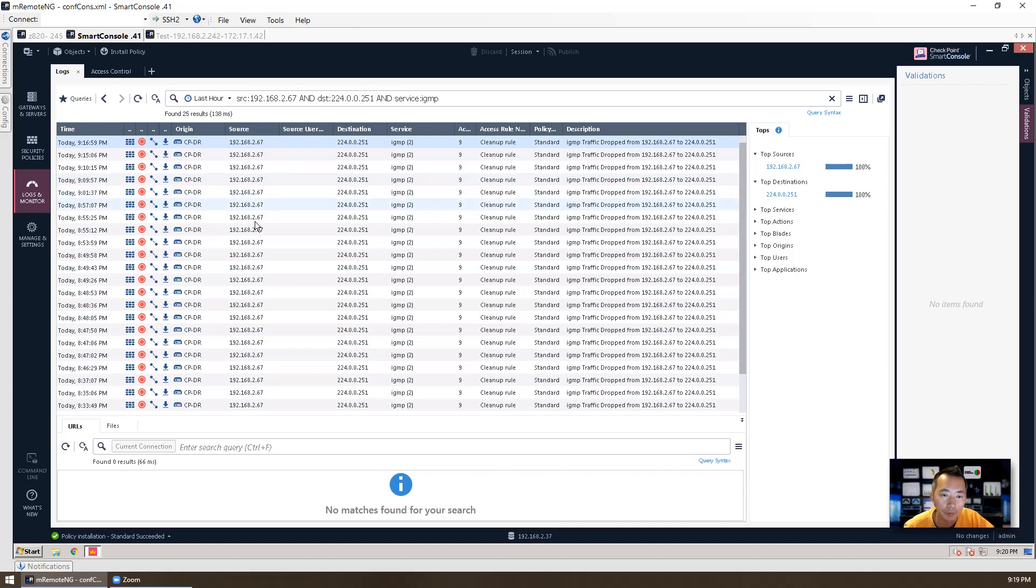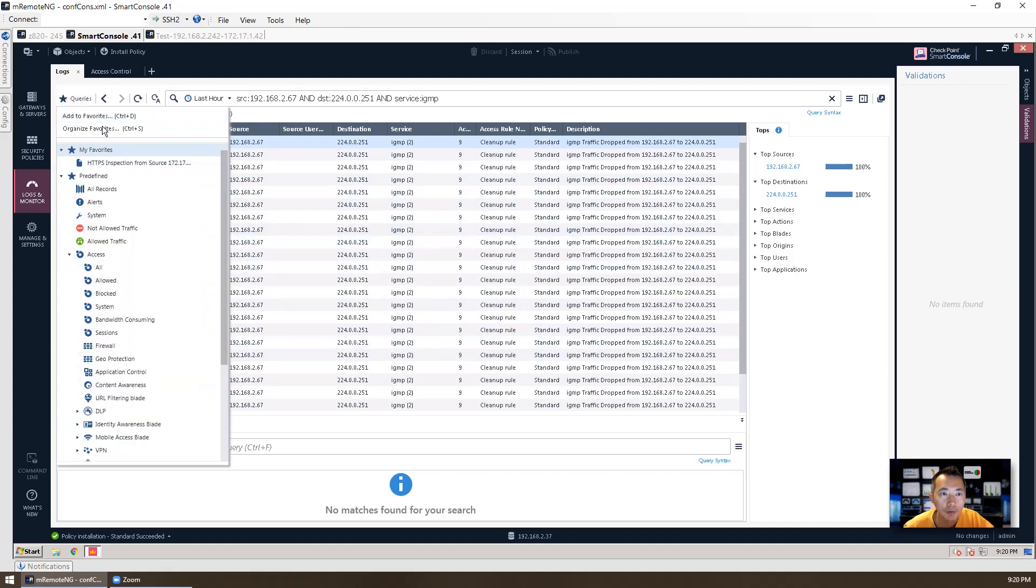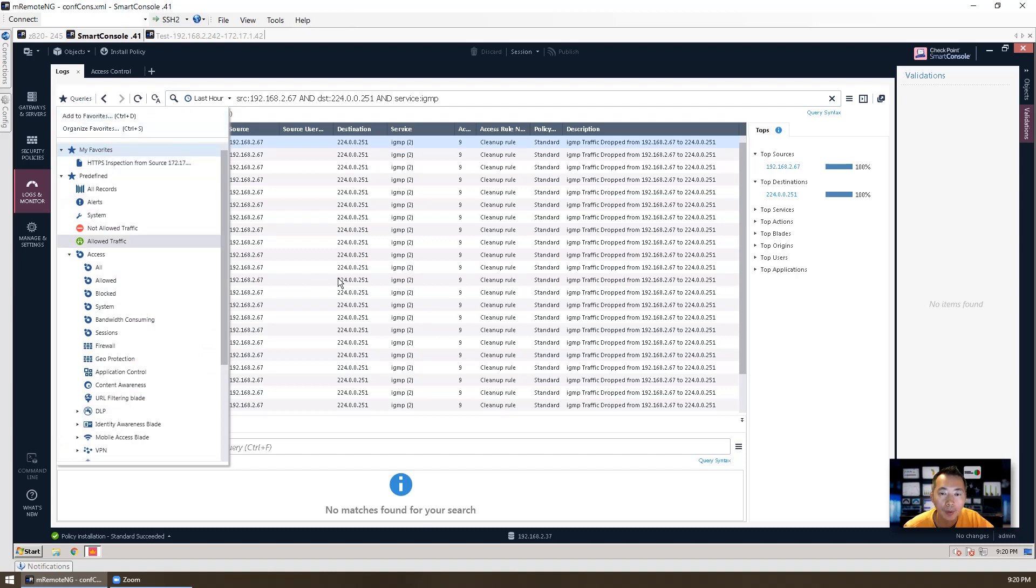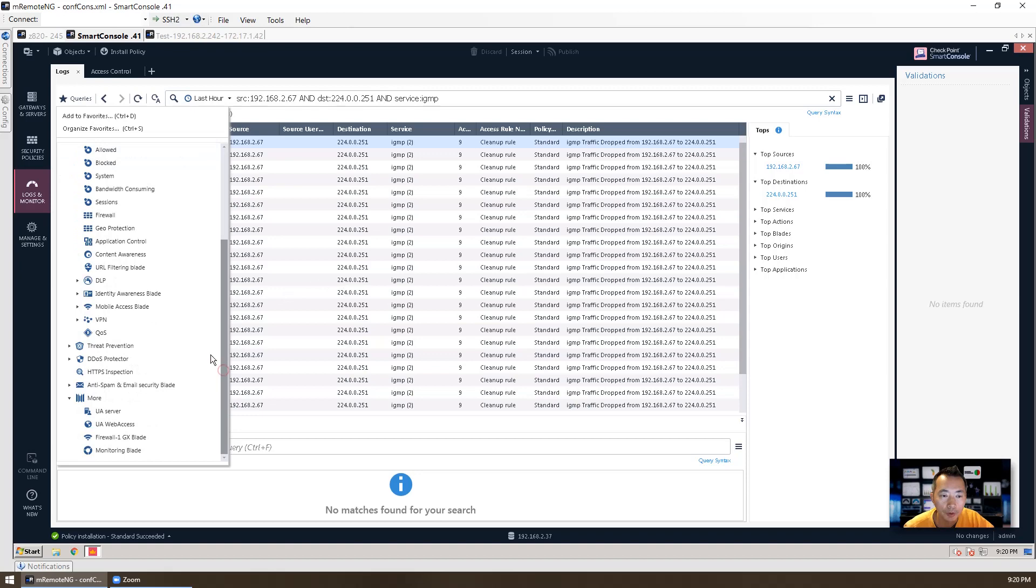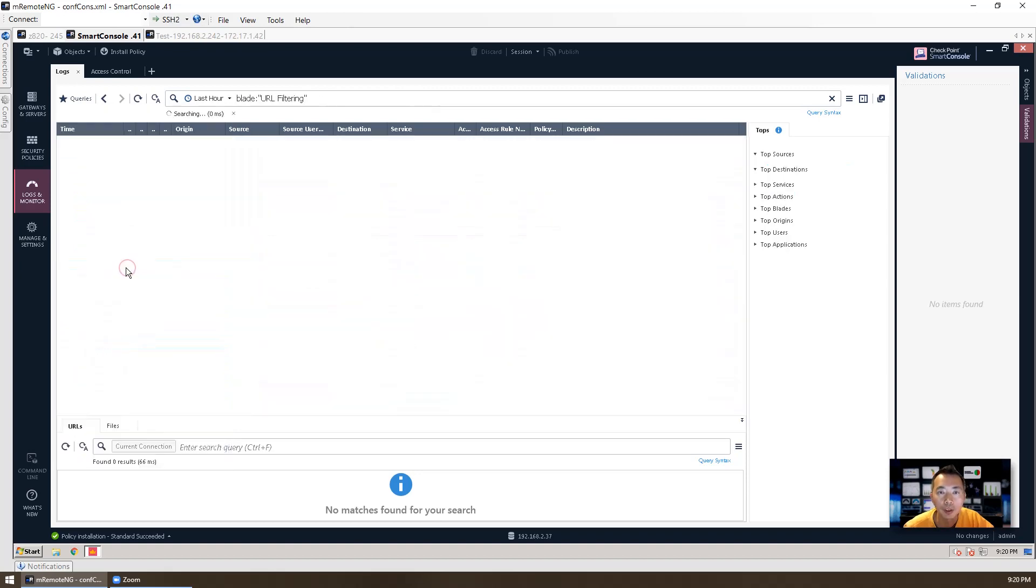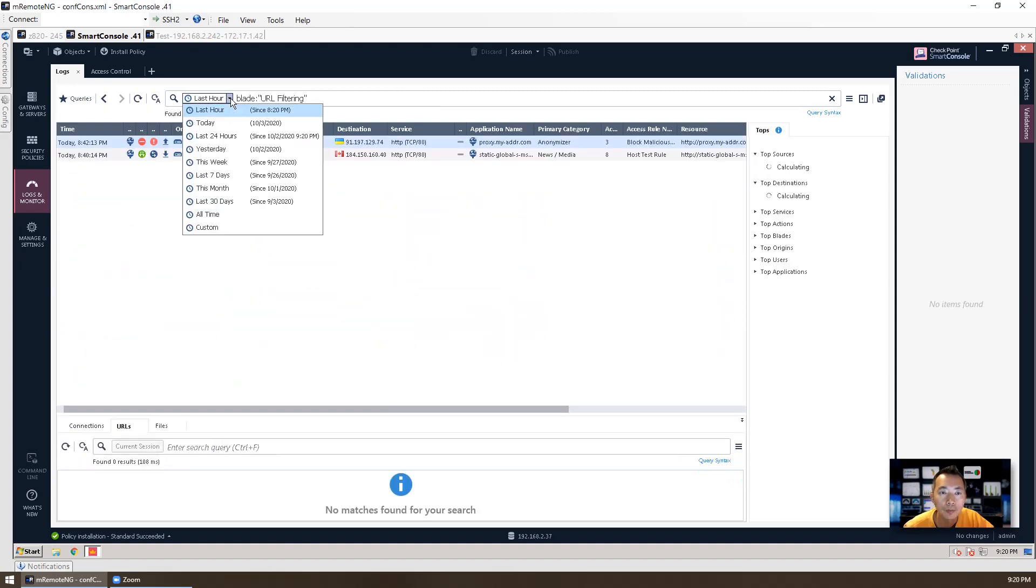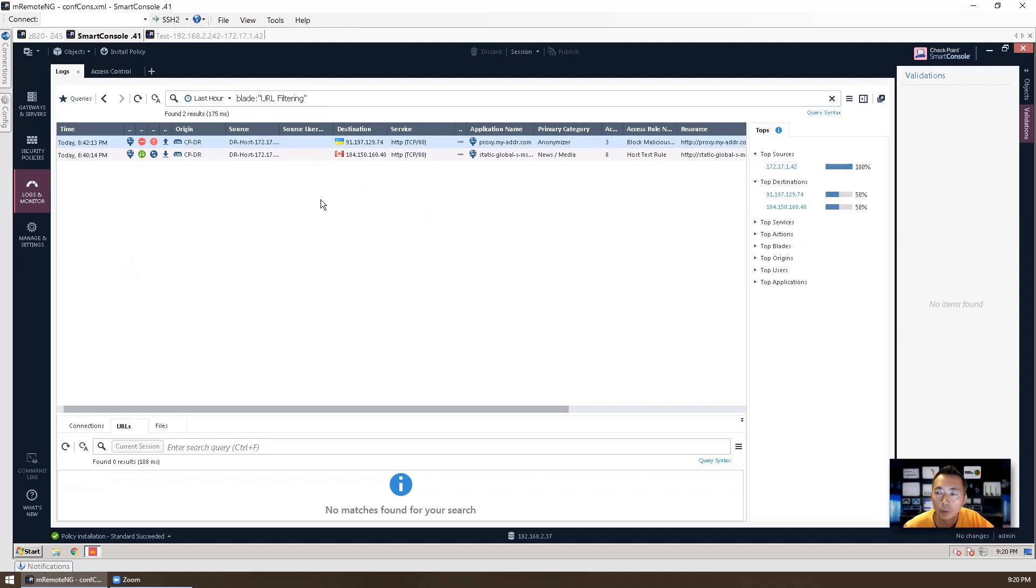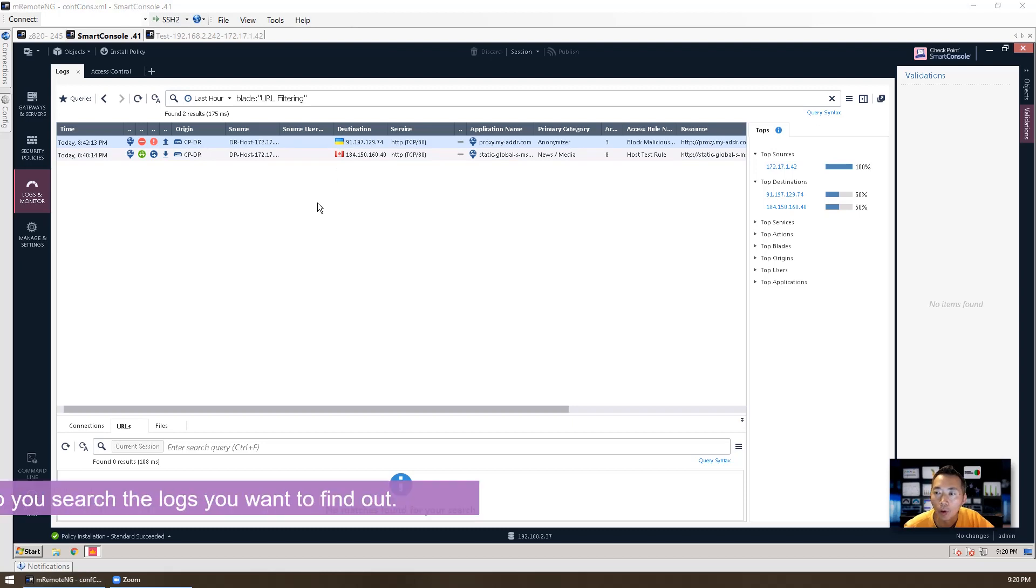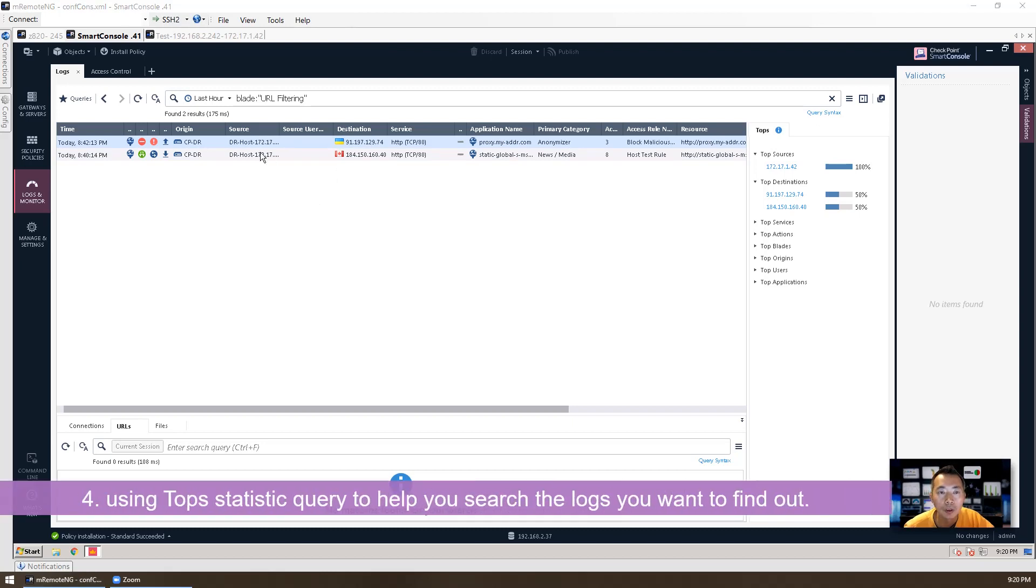After you satisfy your query, then you can save it to a favorite and use it next time. There's a lot of predefined queries you can use. For example, URL filtering blade. By reading the predefined query and then adding your filtering into this query, you can build a more complicated query for yourself.